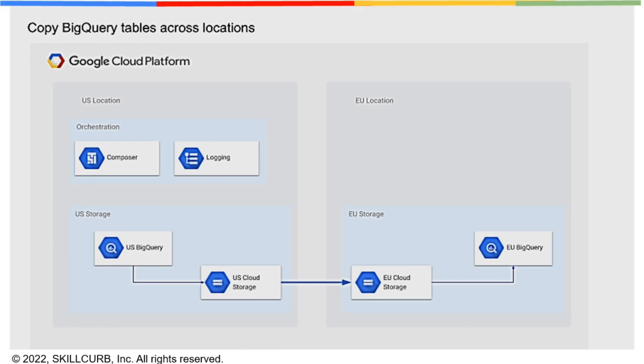Hi, I'm Maham Tariq from Skillcurb. What we'll be doing in this hands-on lab? Basically, we'll be moving data from a cloud storage bucket in the US region to another cloud storage bucket located in the Europe region by creating and running an Apache Airflow workflow in Cloud Composer.